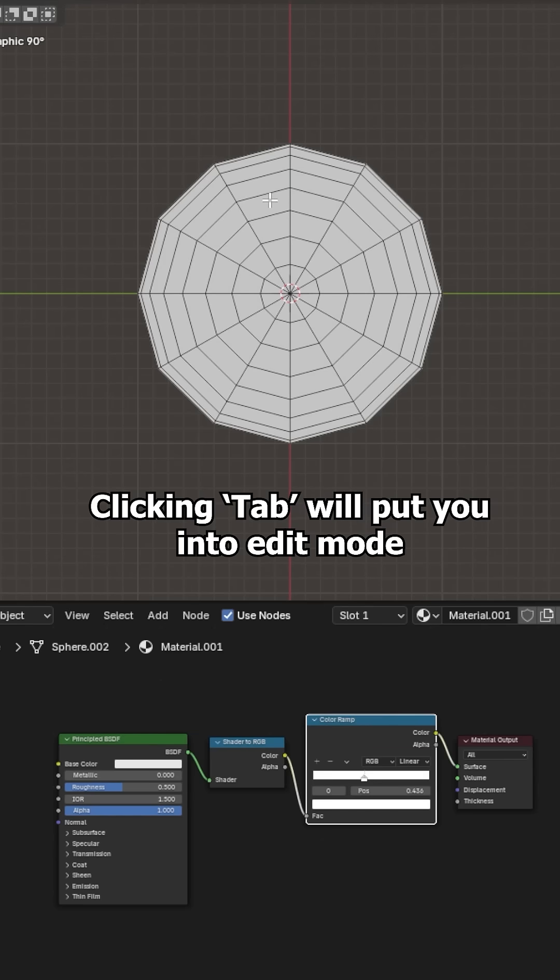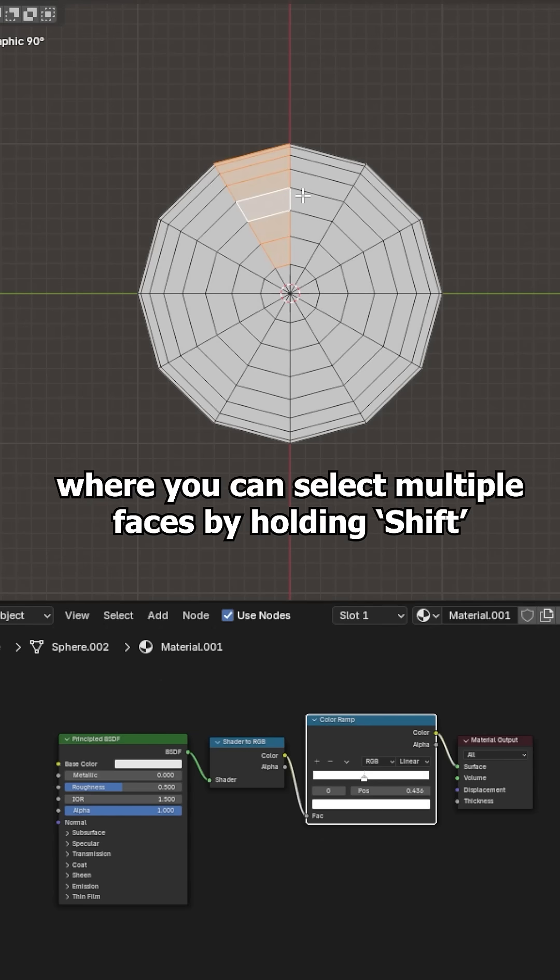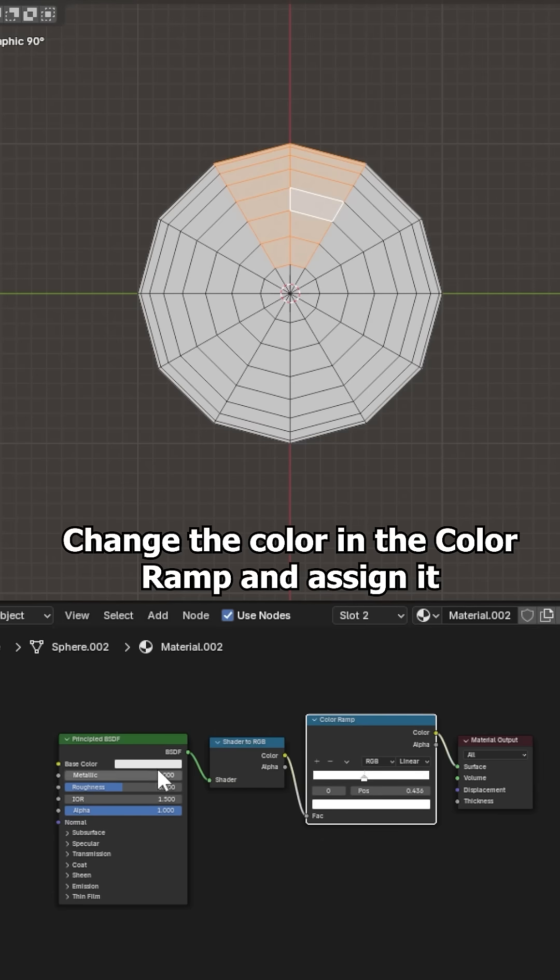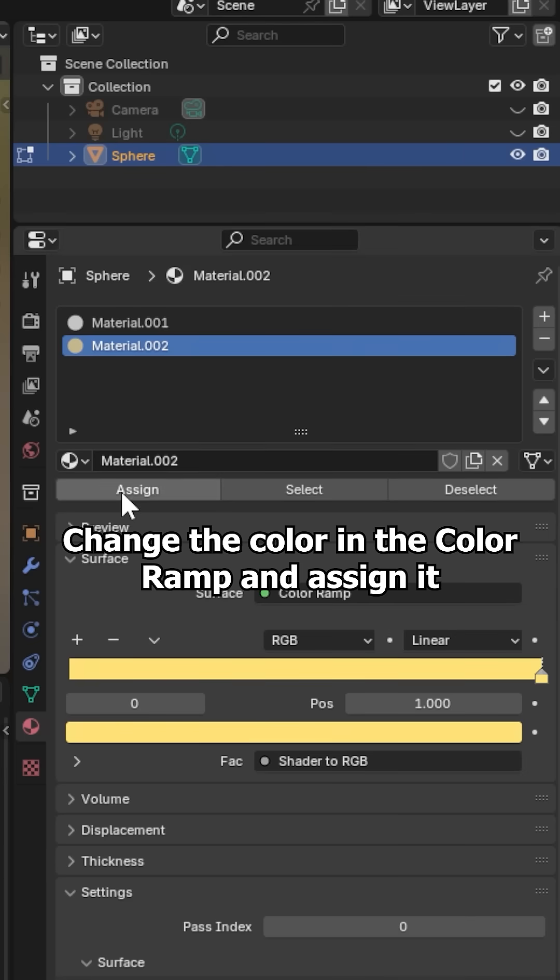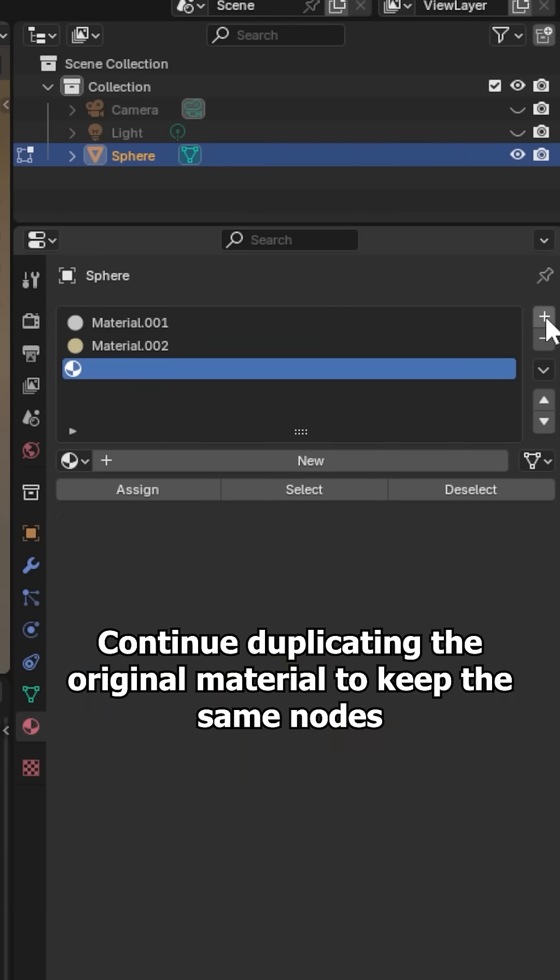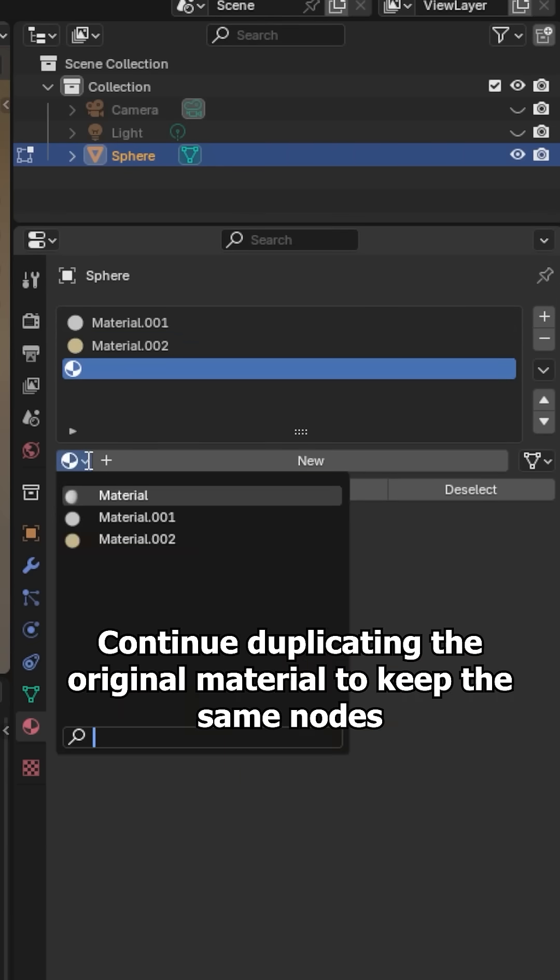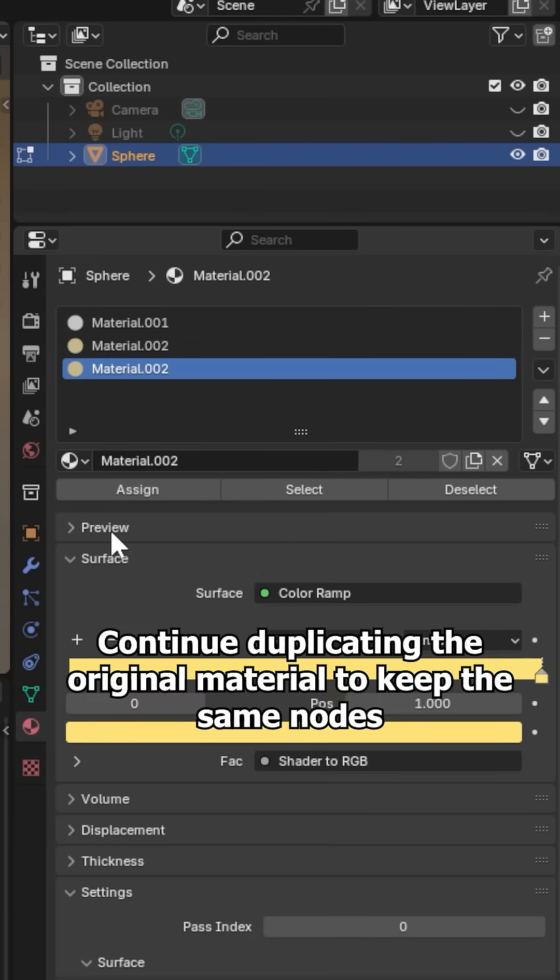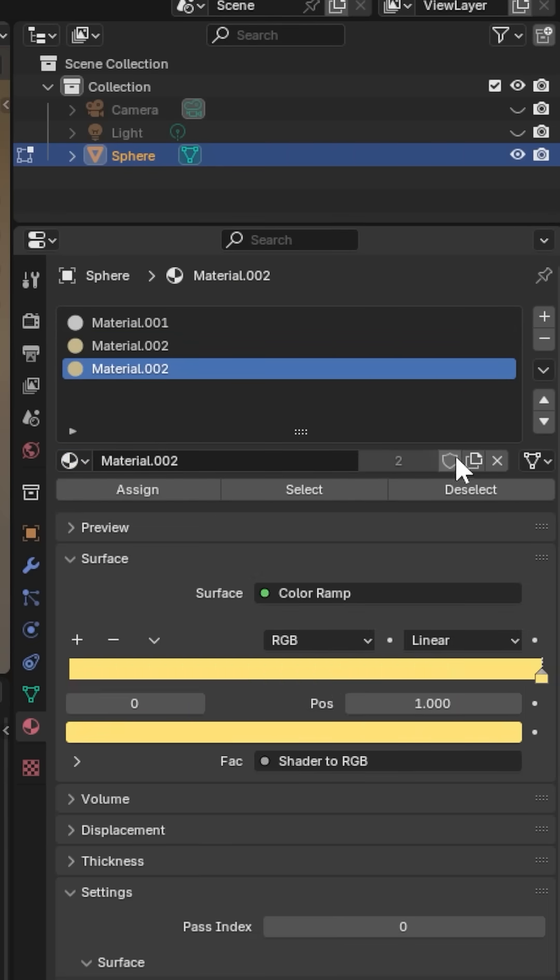Clicking tab will put you into edit mode or you can select multiple faces by holding shift. Change the color in the color ramp and assign it. Continue duplicating the original material to keep the same nodes.